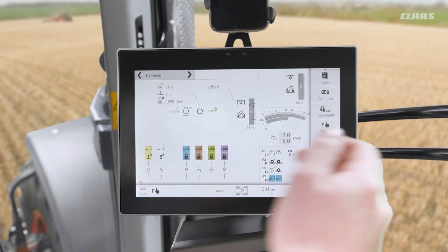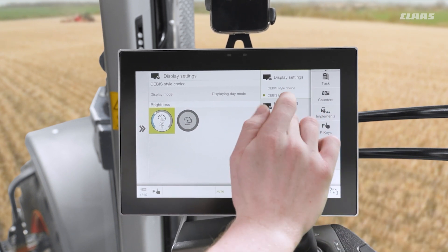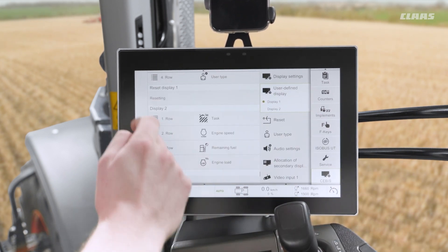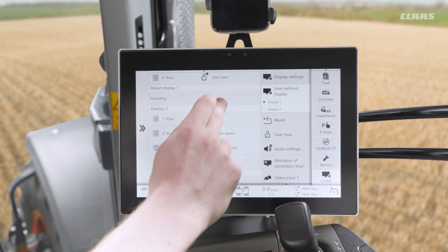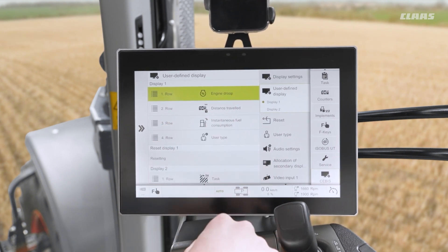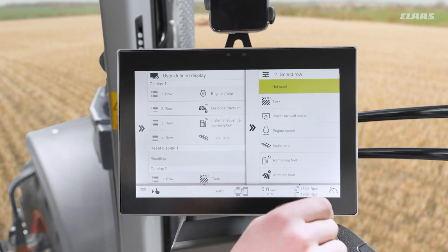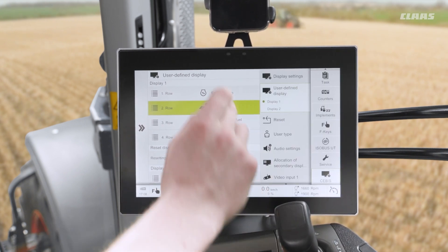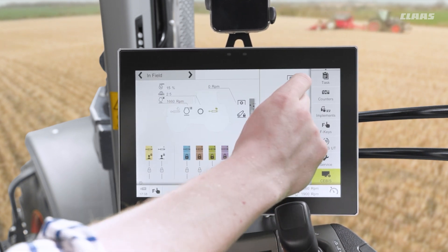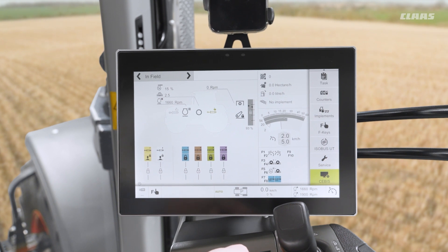To personalize some of these settings, we can pop down into our SEBUS menu on the right-hand side and go down to our user defined display. In here we can select either display one or display two and set what we would like to see. For example, at the moment we have engine droop, distance travelled, instant fuel consumption, and user type. But if I wished, I could change this to show what implement I have on the back end of the machine, and maybe area per hour and task play and pause. Directly on my home page, if I now change this back to display one, we can see that information displayed on my SEBUS screen.